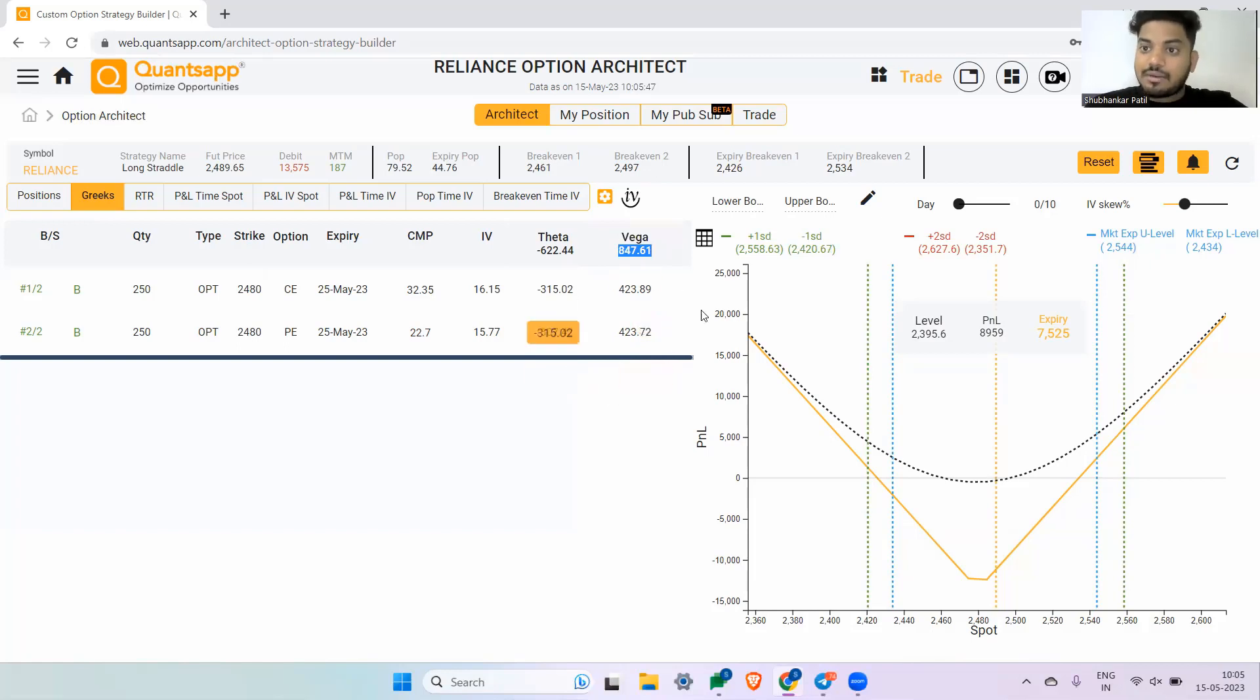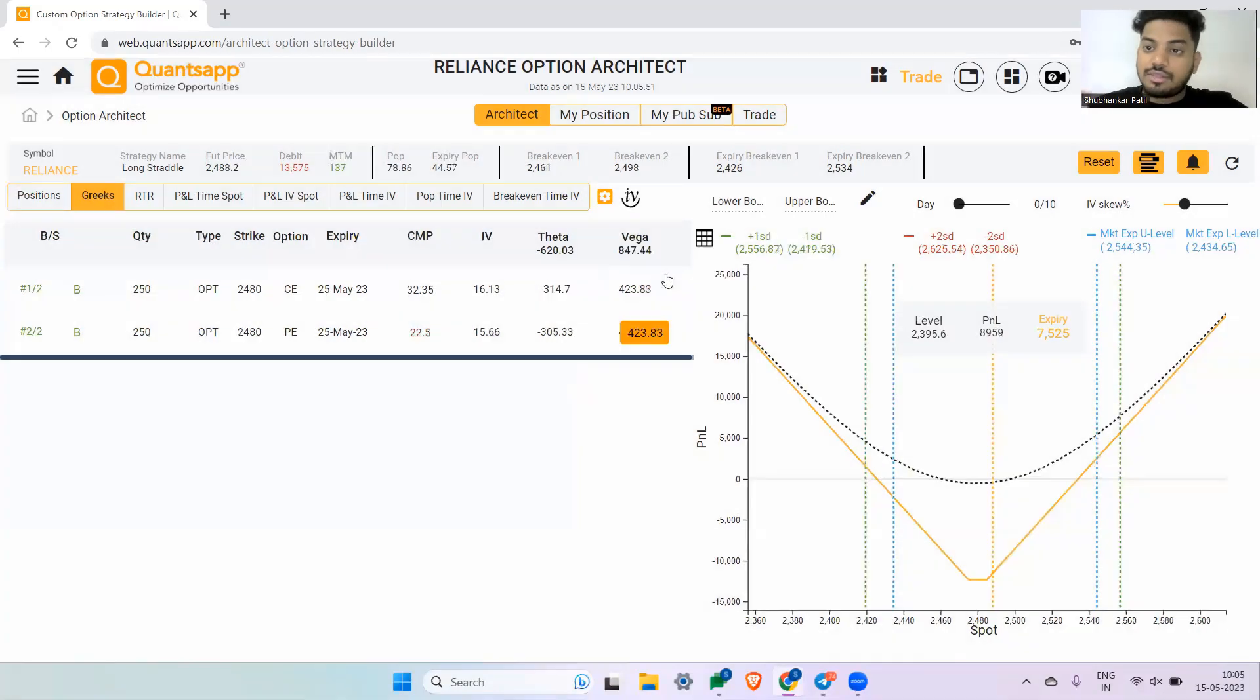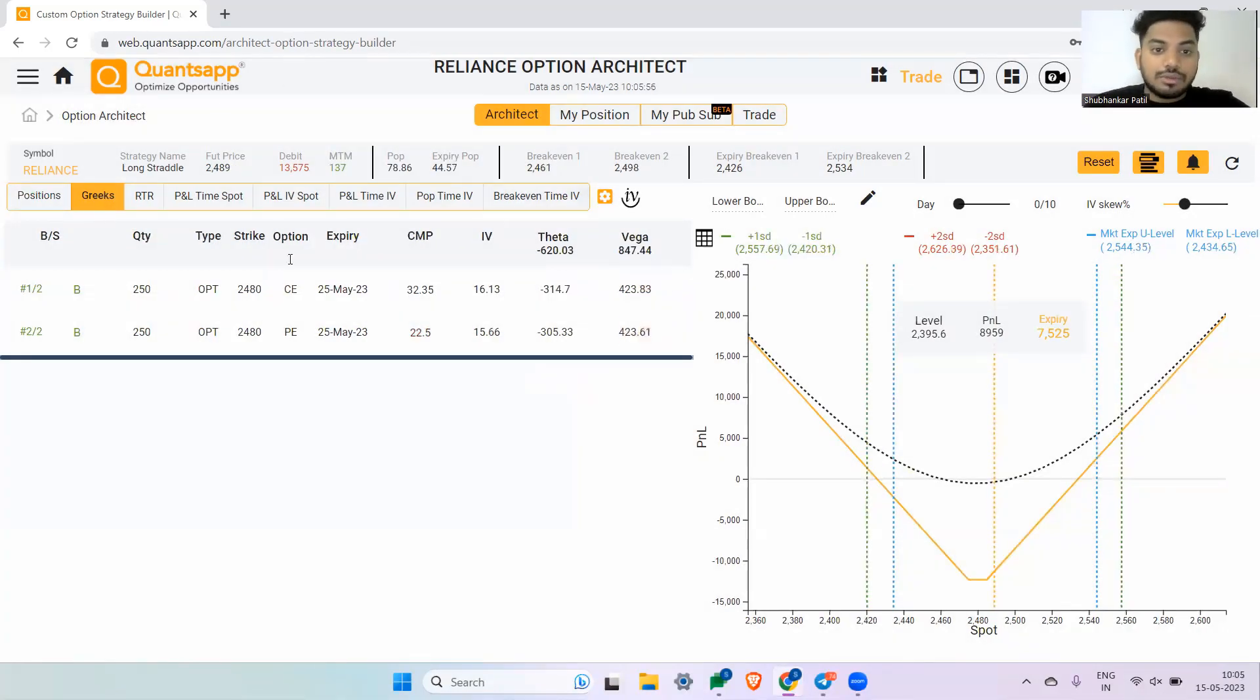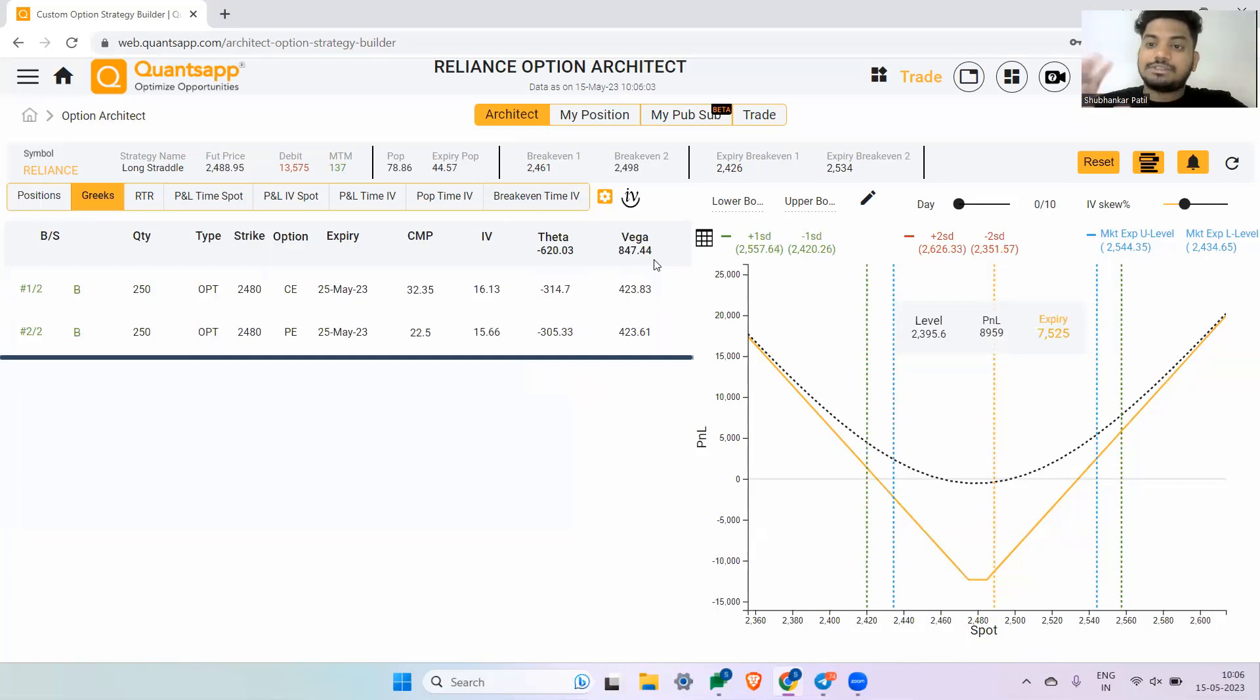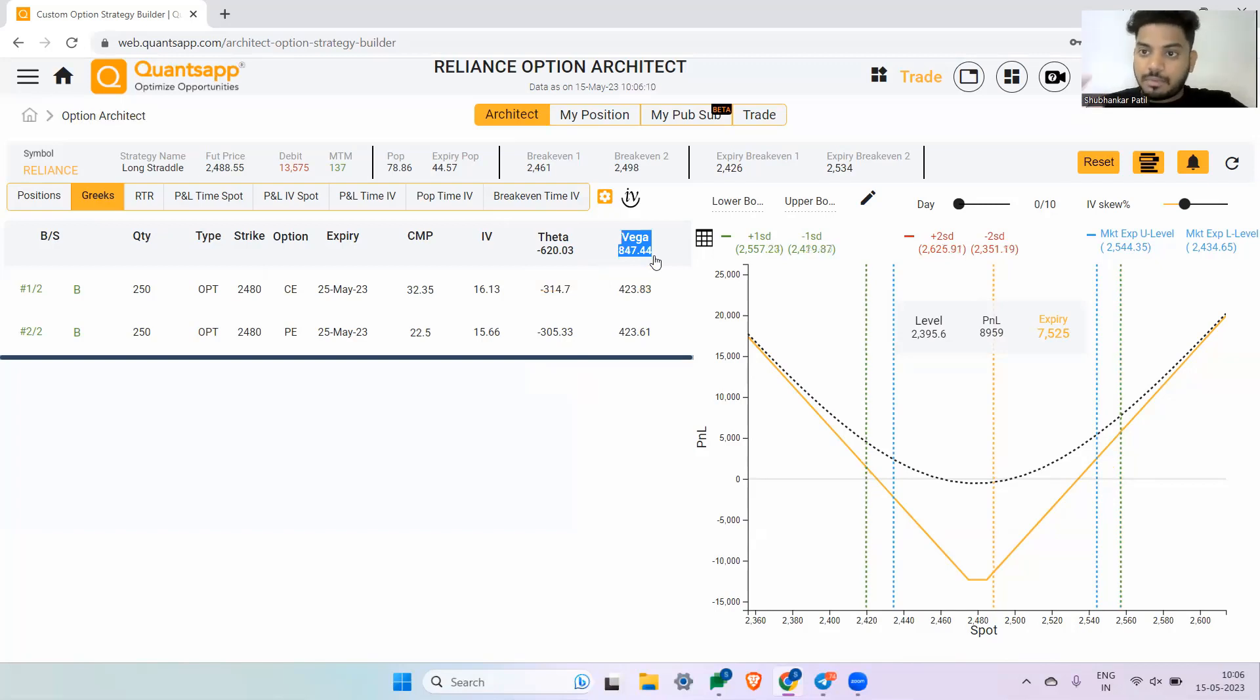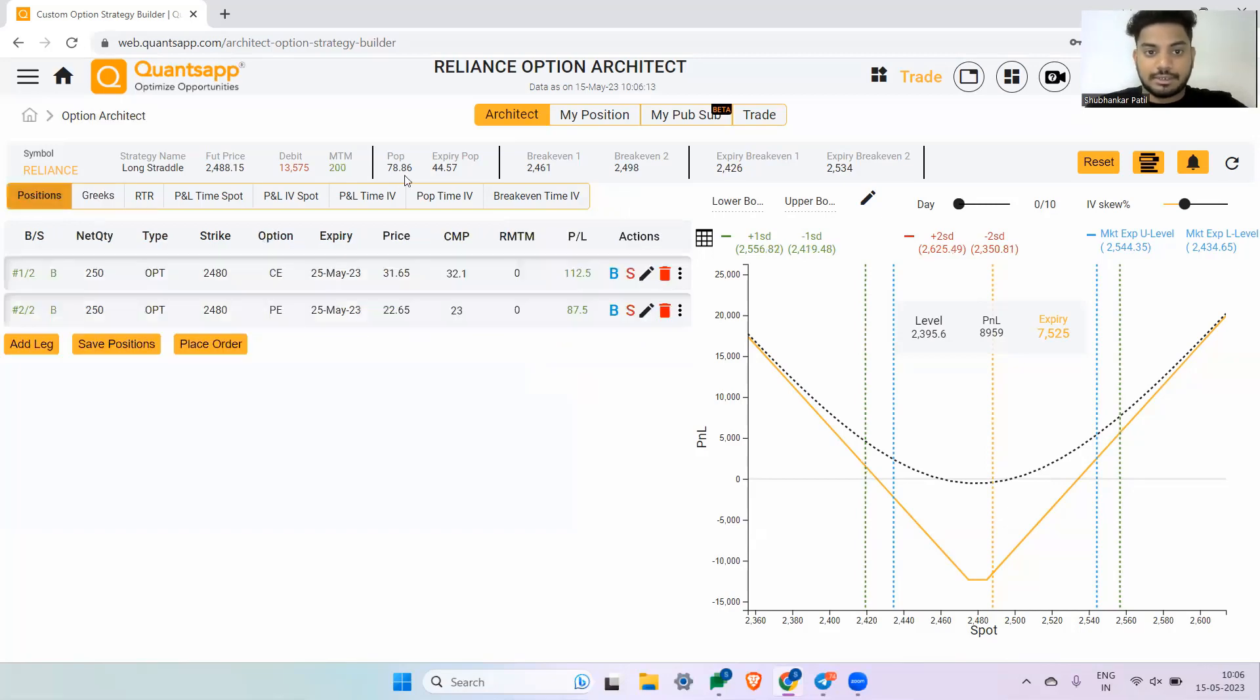Whichever strategies are vega positive strategies—long vega strategies—that means in those strategies you will make money because of implied volatility going up. Generally, you will see that strategies such as a long call, long straddles, long puts, long strangles—all these strategies will have a long vega, a positive vega. That means the more the implied volatility goes up, the more benefit you are going to get from those option strategies.